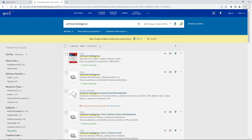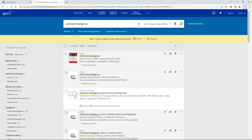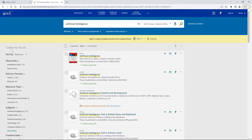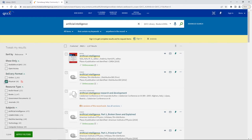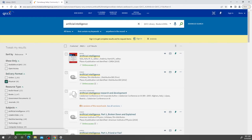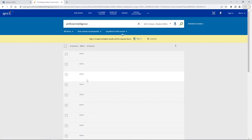You can see we have over a thousand results, but all of the books that we have listed here all have online access under the title and publication information. What that just means is that these are ebooks. If we're only looking for physical books let's go over to the left under tweak my results, look under delivery format, click the physical box, and then apply filters.